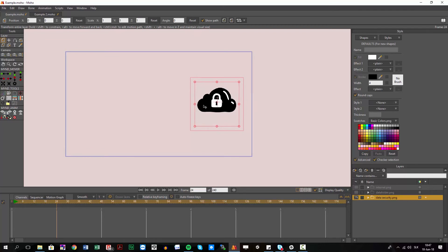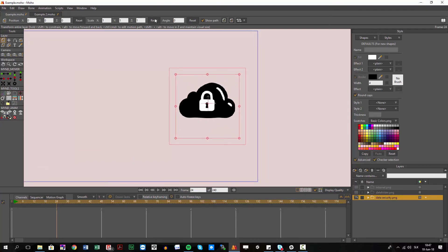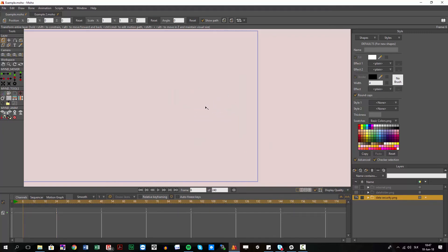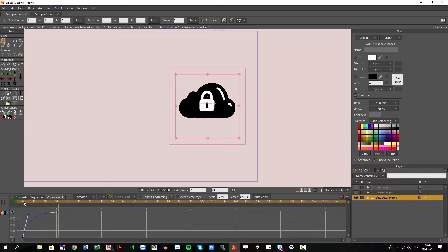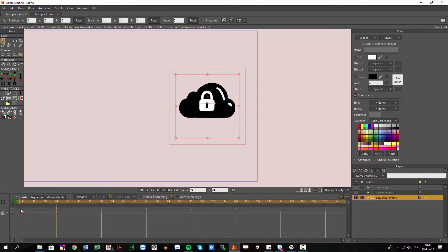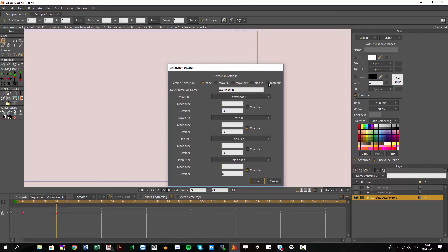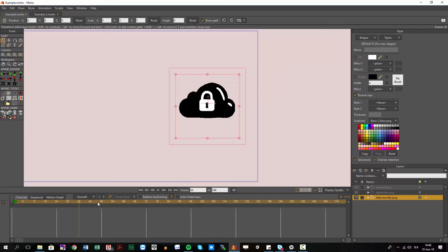For creating a new plop in, you just use scale. For example, I'll create a new bezier plop in: I set the scale to 1, go here and animate something like this with a bezier curve — kind of like a pop in. I like how it looks, so I select my keyframes, go to Settings, and name it 'Bezier Plop In'. I hit OK, delete the test animation, and now in the Plop In list I have my 'Bezier Plop In' available to use anytime.